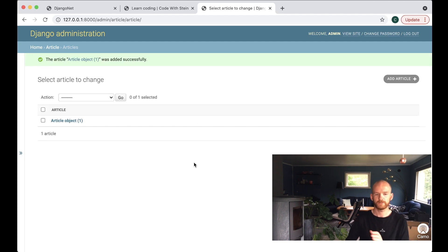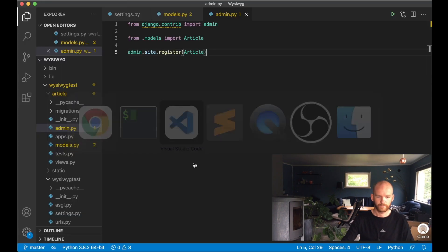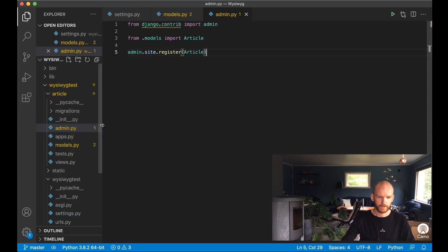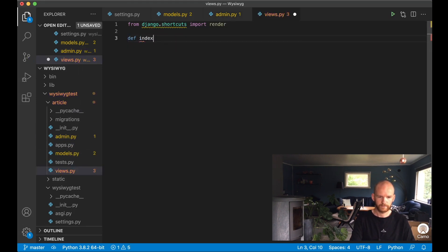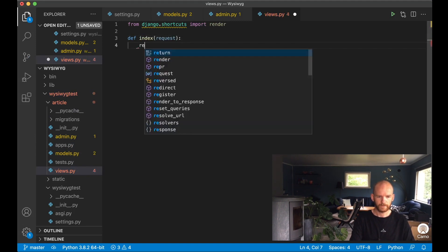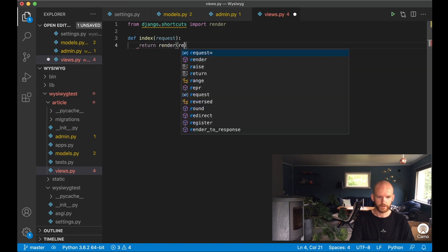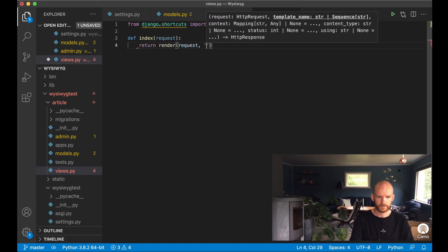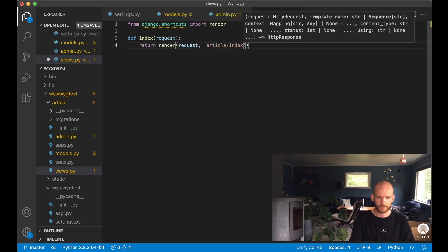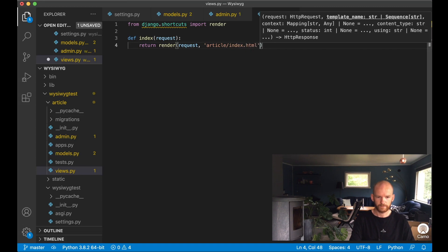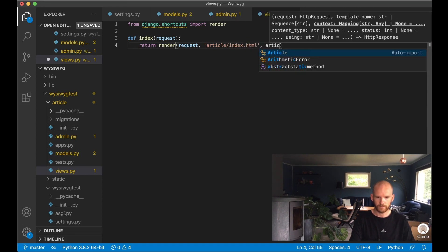Now we want to show this on the front end, so I begin by creating a view for this. I define an index function passing in the request parameter, then return render with the request, the template path 'article/index.html', and pass in articles.